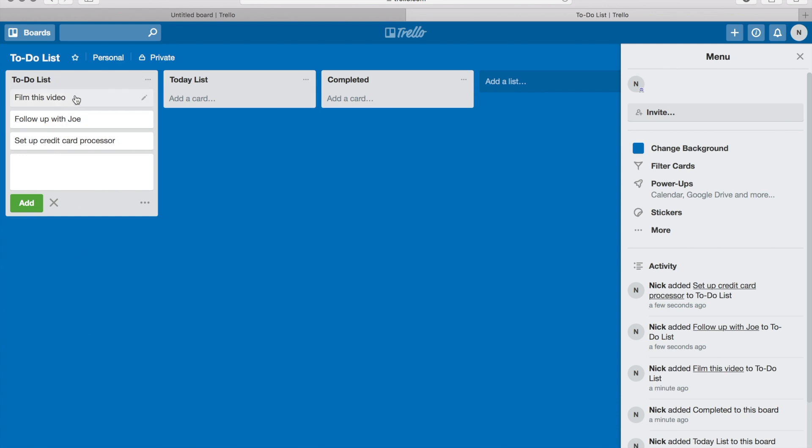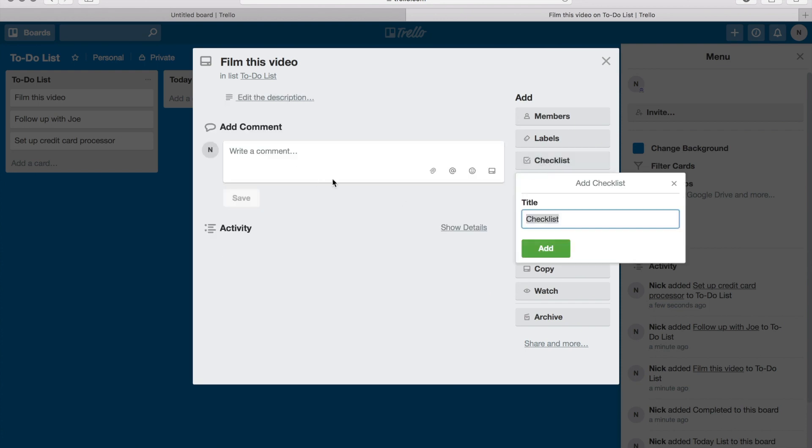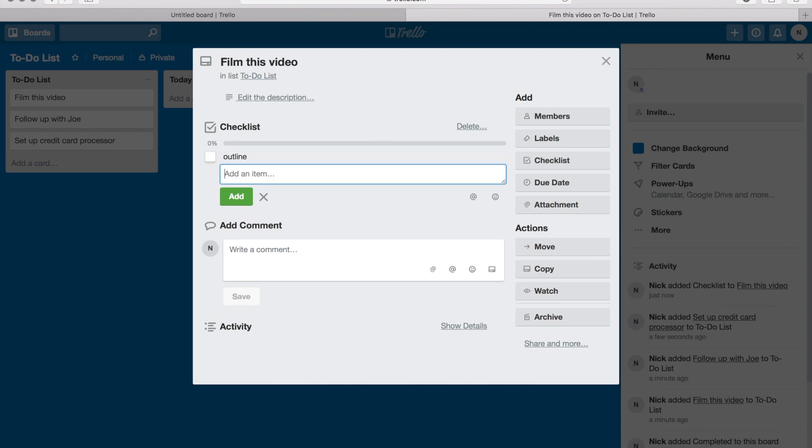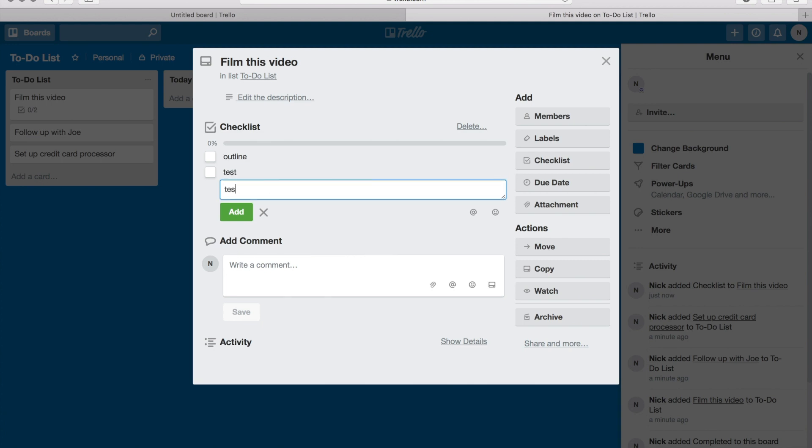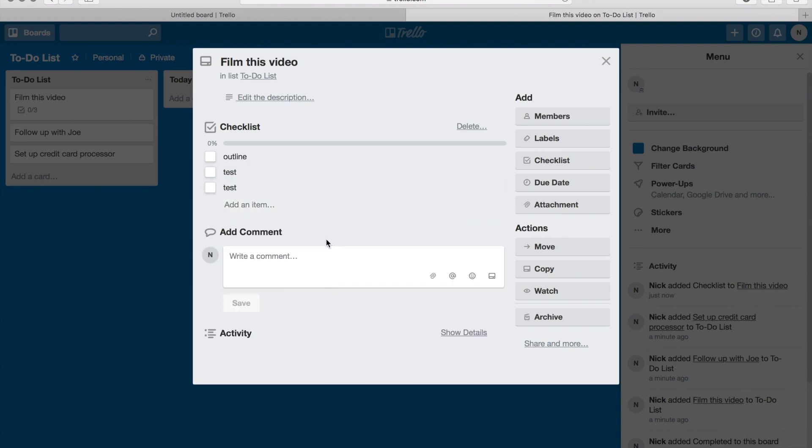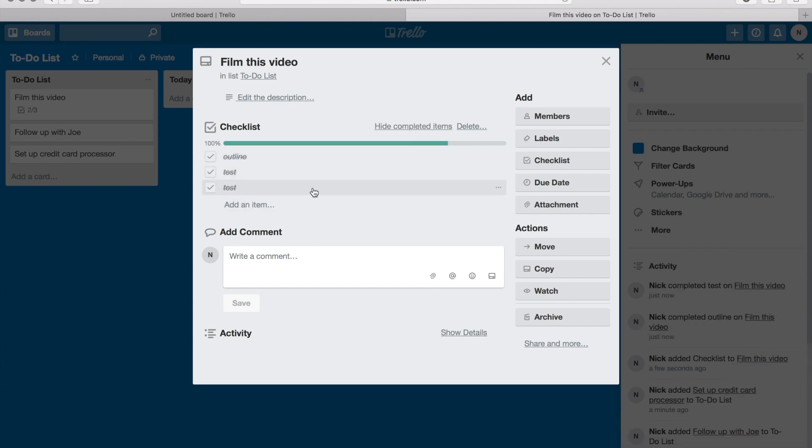So now for each one of these cards, I can actually click on it and I can add more things. So let's say I want to add a checklist - add a checklist and add an item, like outline. It's gonna create a checklist for you on all the items that you need to get done. So I'm just gonna add a bunch of different things here. So you can set up a checklist inside this card. So hey, I finished the outline, I finished this part, I finished this part, all good to go.